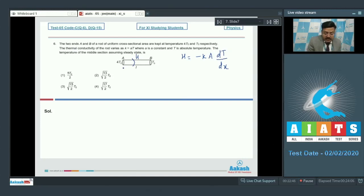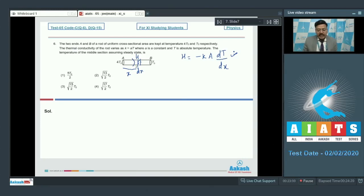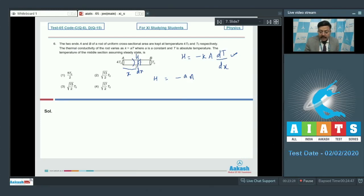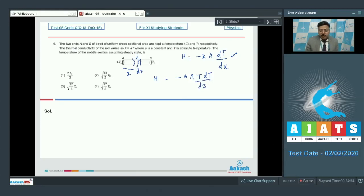We take a cross section at distance x with thickness dx. This equation is valid where H is the heat current, which is the same everywhere. Now substituting K = aT (where capital A is area of cross section and small a is the given constant), we get H = −a·A·T·dT/dx.